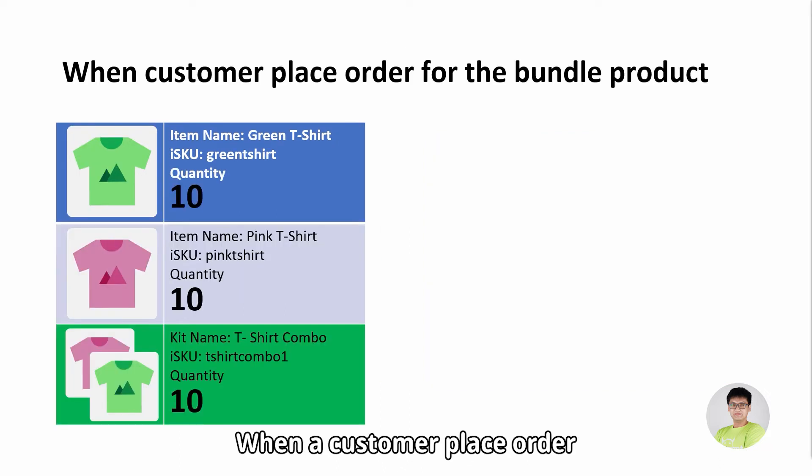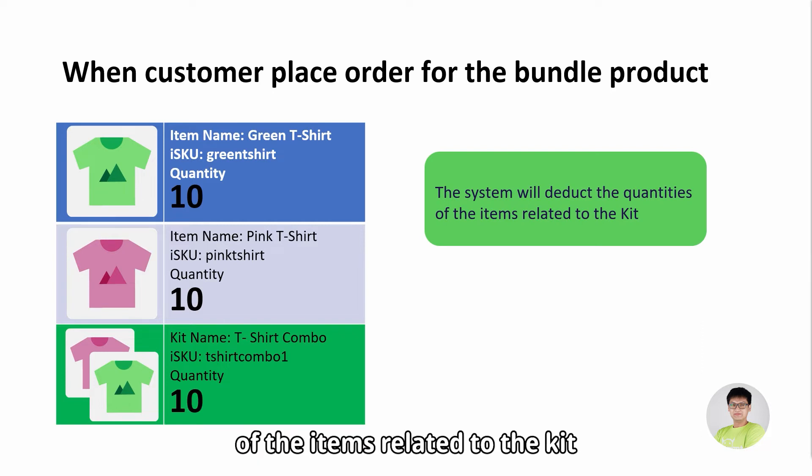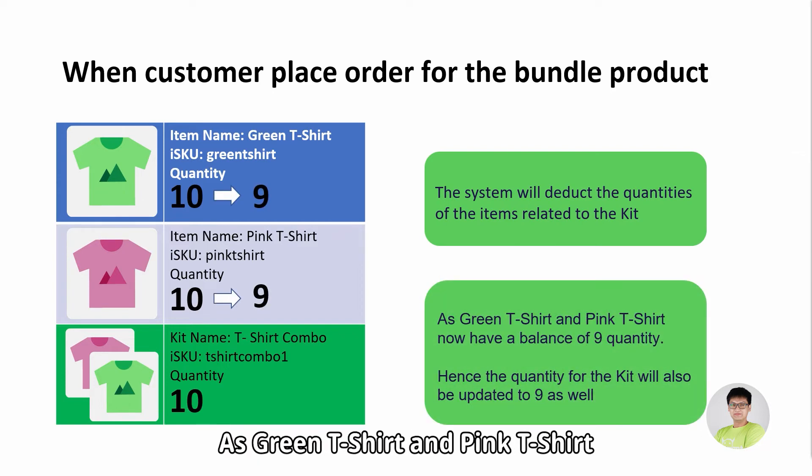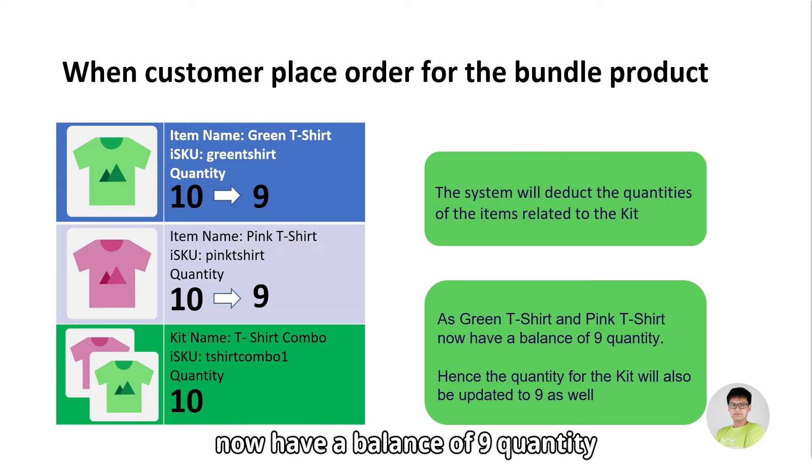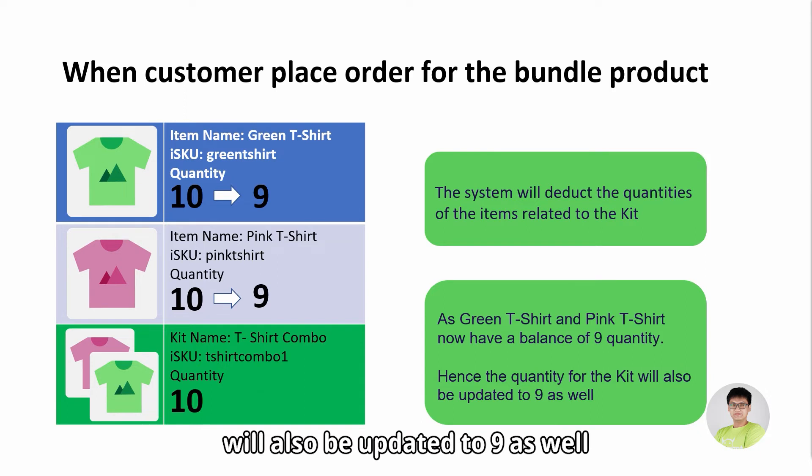When the customer places an order for the bundle product, the system will deduct the quantities of the items related to the kit. As the green t-shirt and pink t-shirt now have a balance of 9 quantity, hence the quantity for the kit will also be updated to 9 as well.